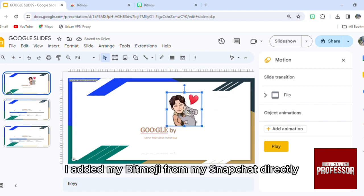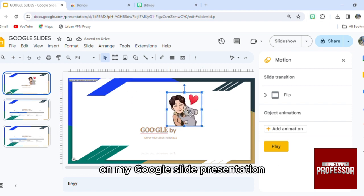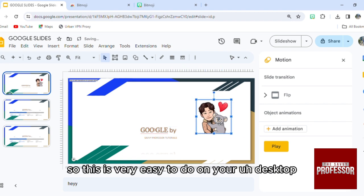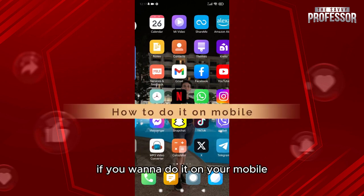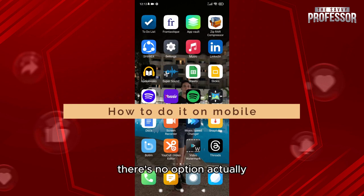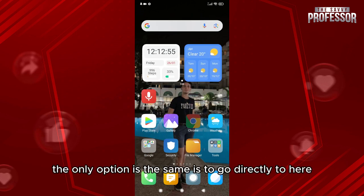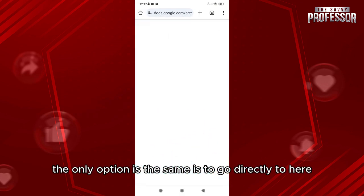From my snapshot directly on my Google Slide presentation. So this is very easy to do on your desktop. If you want to do it on your mobile, there's no option actually—the only option is the same.